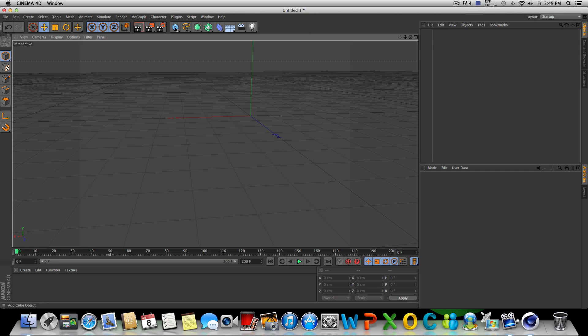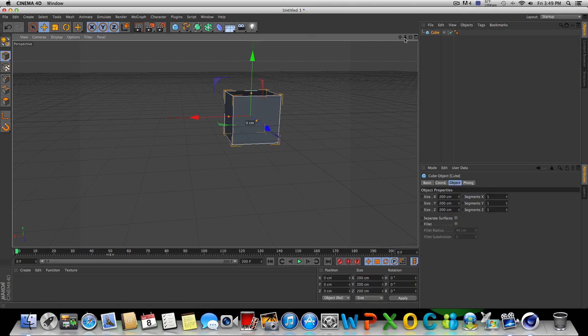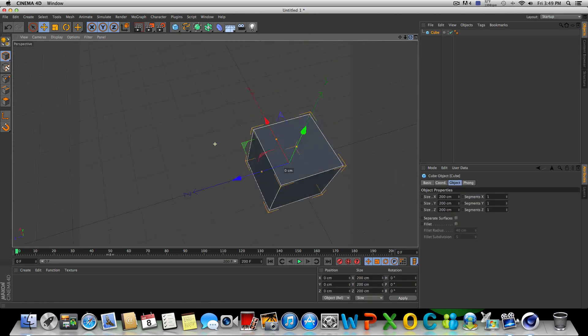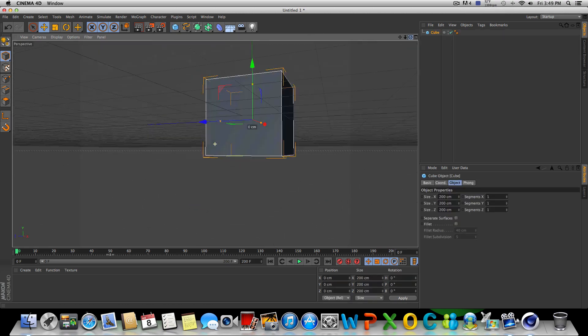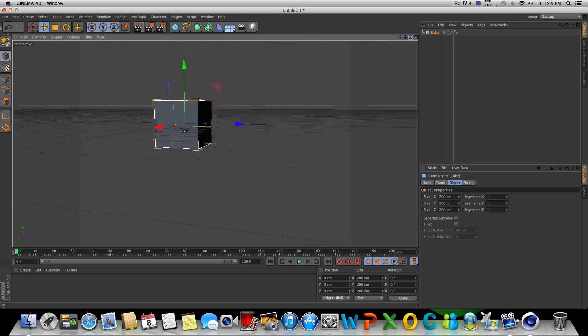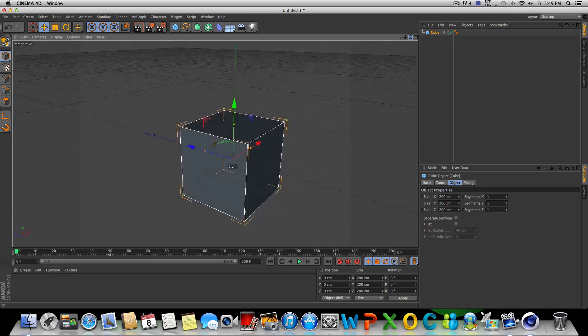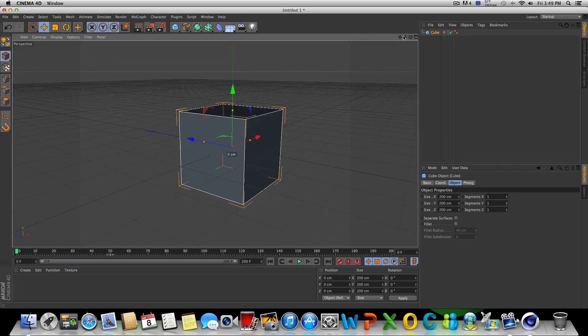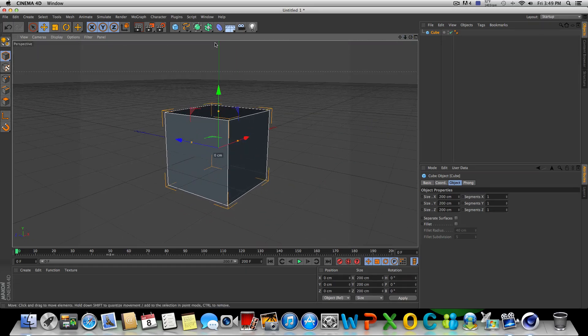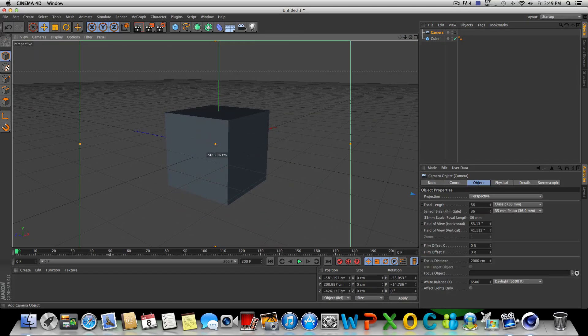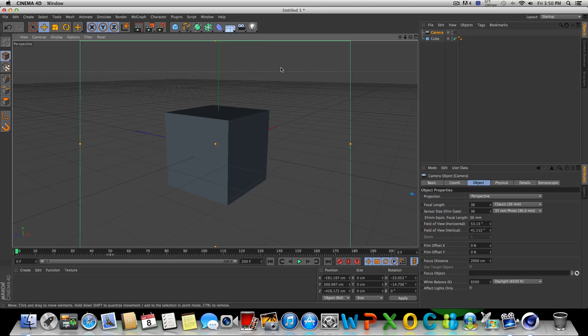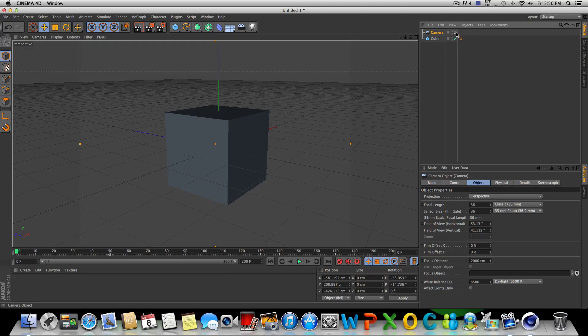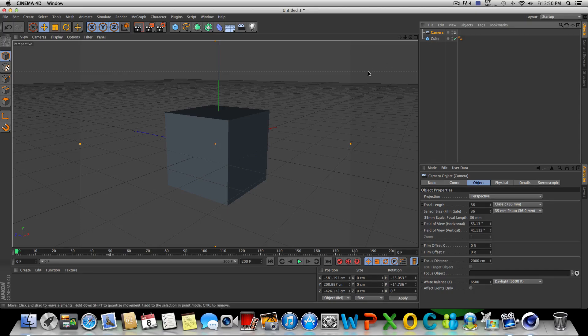The first thing we're going to do here is drop in a cube. Just pretend that this is the main focus object that's going to be in your animation. And basically we're just going to drop in a camera now by clicking the camera icon. You're going to want to click on this little icon here, make sure it turns white. That's how you know you're actually seeing through the camera that you placed in your scene.